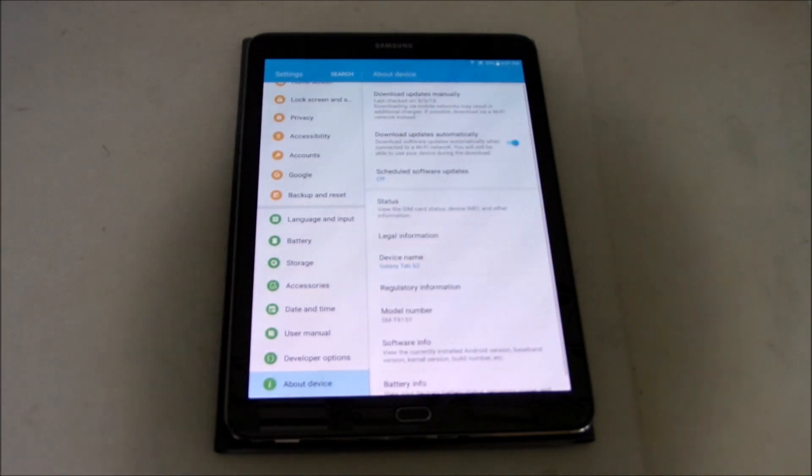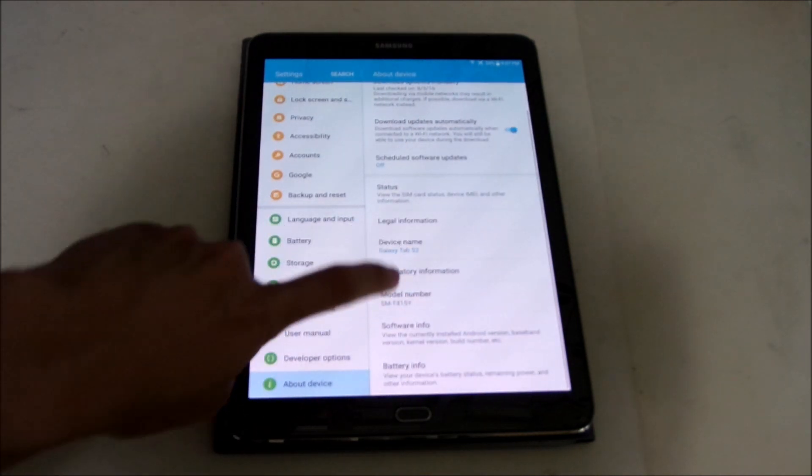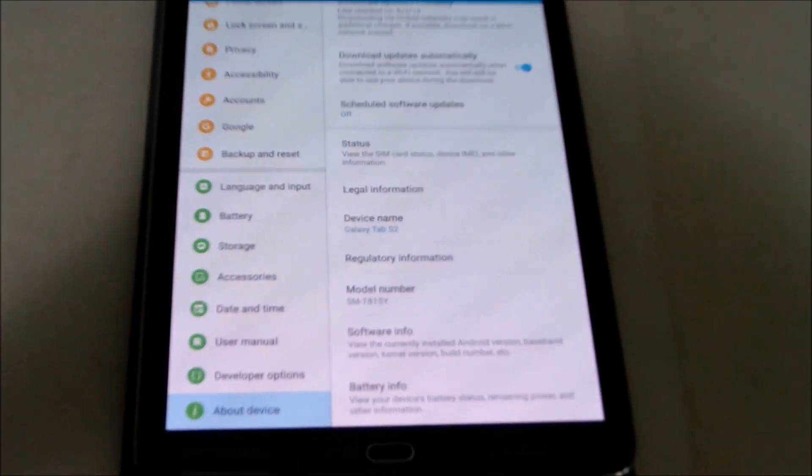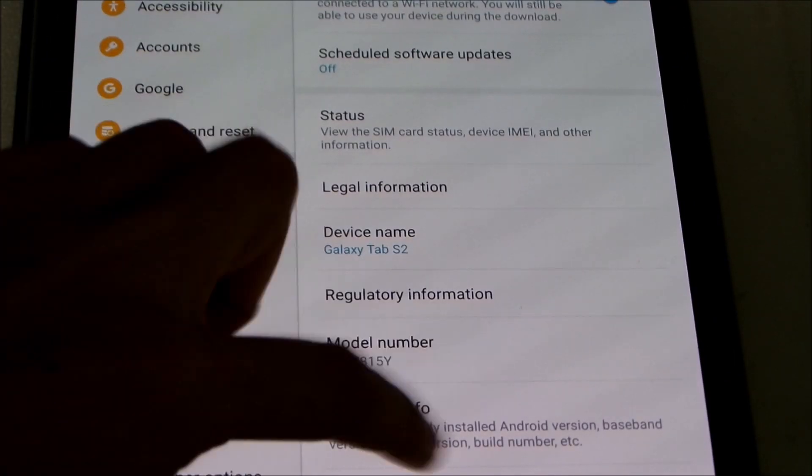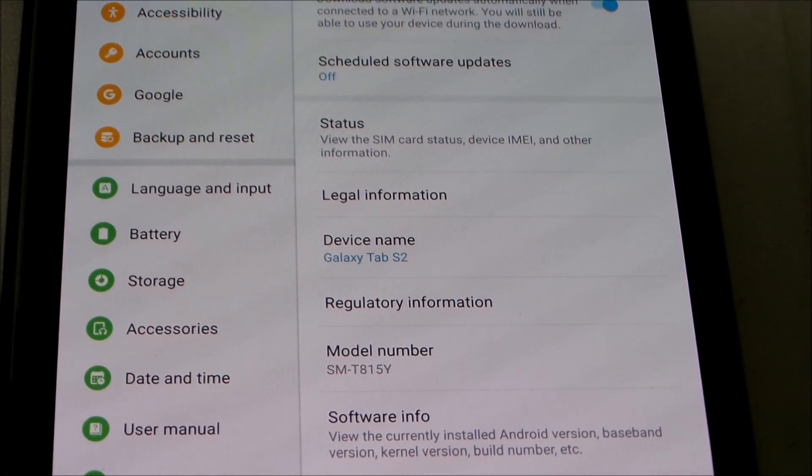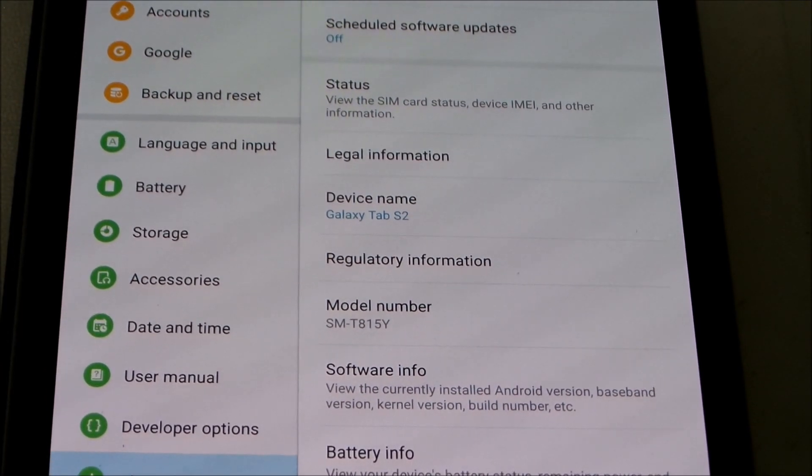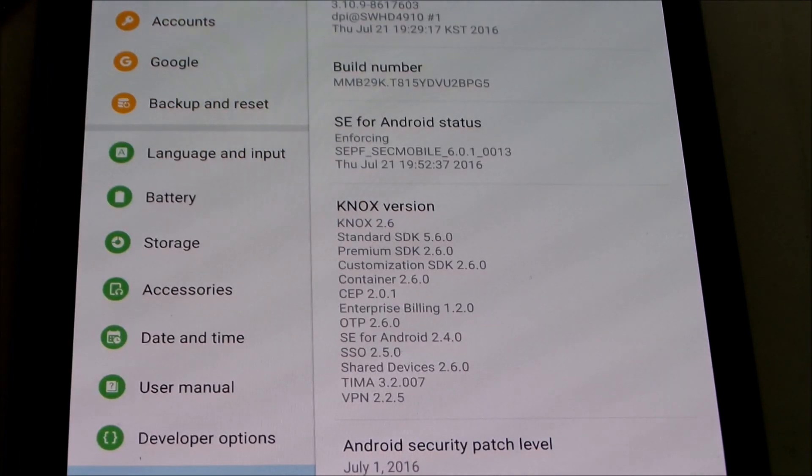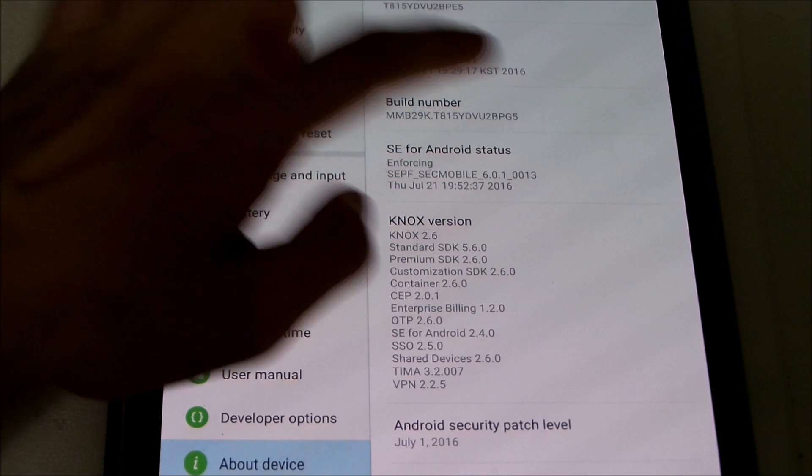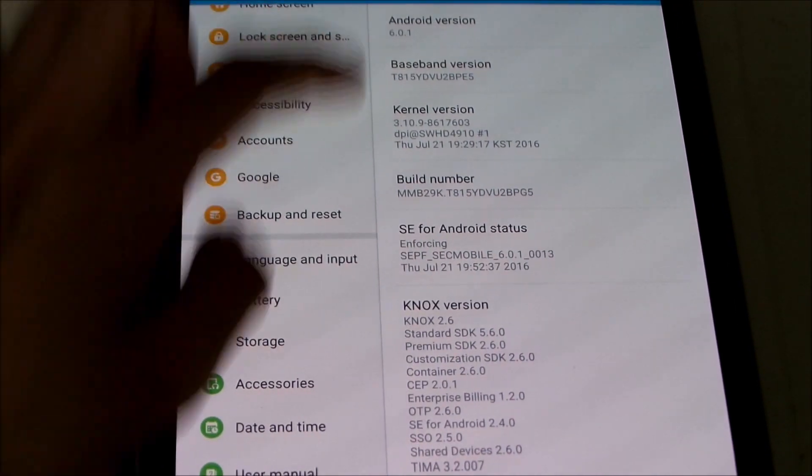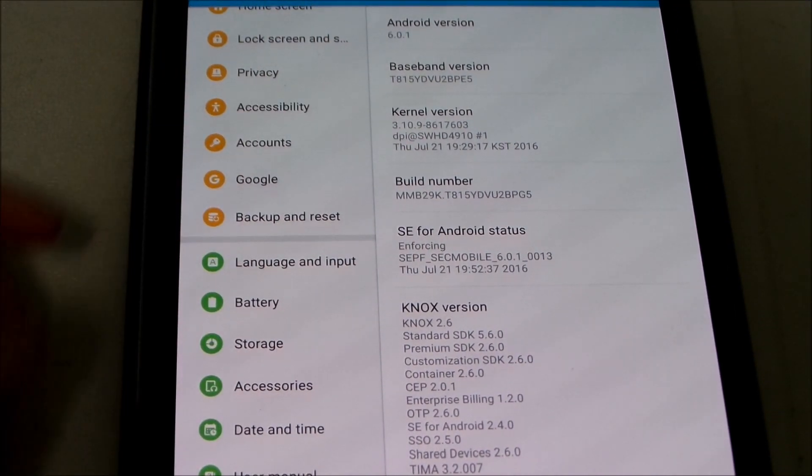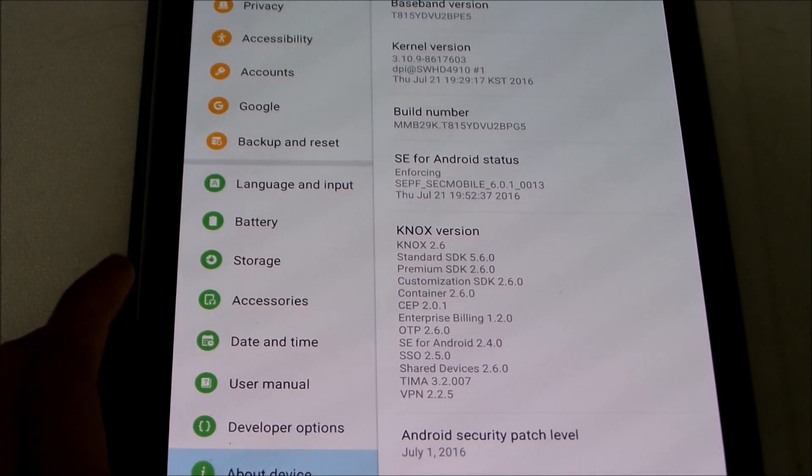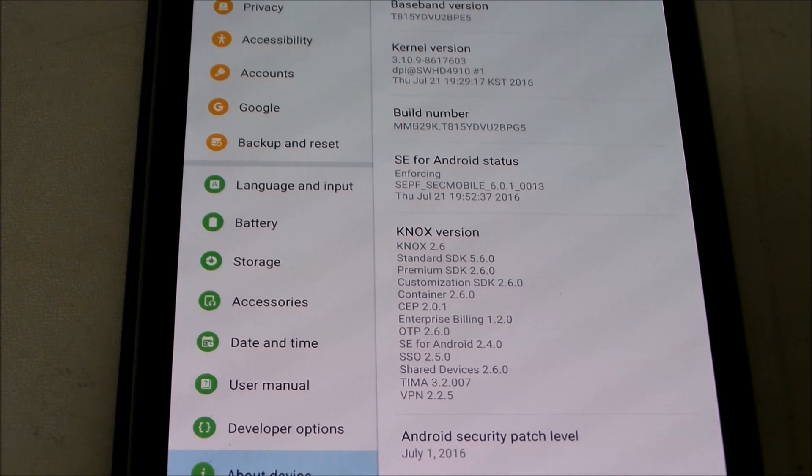Let me just zoom in, my model number you can see here is SMT815Y which is the 9.7 inch variant and 4G LTE. So let's go to software info here and let's just zoom out for a while. There we go so I'm gonna scroll down here you can see that we're running on Android 6.0.1 which is the Marshmallow and I'm running on the latest patch as of Samsung.